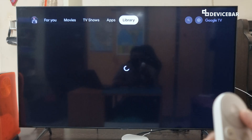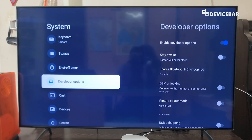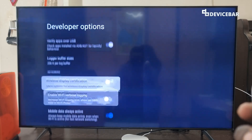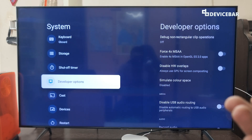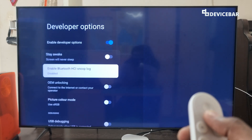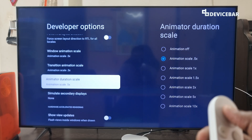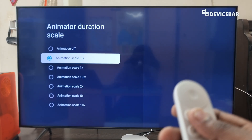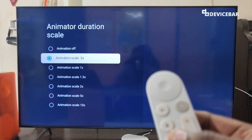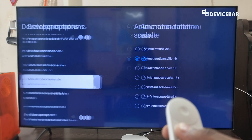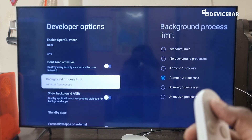To access the developer options, go to Settings, then System, and here we can find the developer options. These options will be more or less similar to the ones we find on our Android smartphone. Now we have to scroll down and go to Animation Duration Scale and select it.